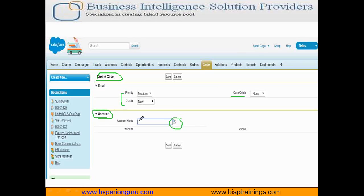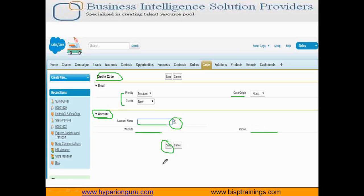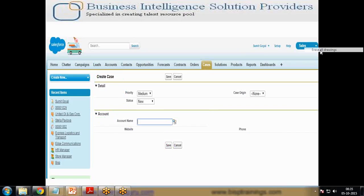The user can either specify the account name directly and click search, or click on the lookup field. A dialog window will open where the user can select from available account names. As soon as the account name is specified, its associated website and phone number will be displayed automatically. After that, when the user clicks save, the record will be saved into the case object and a new case will be generated.